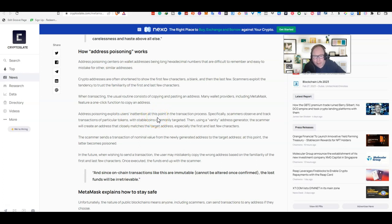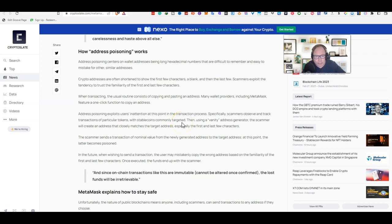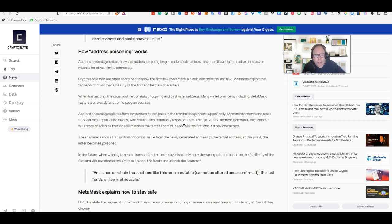Specifically, scammers observe and track transactions of particular tokens, with stablecoins commonly targeted. That's your USDT, you've got USDC, you've got quite a few stablecoins out there. If you're not familiar with stablecoins, put a comment below and myself or someone in the community will give you a rundown of what stablecoins are.